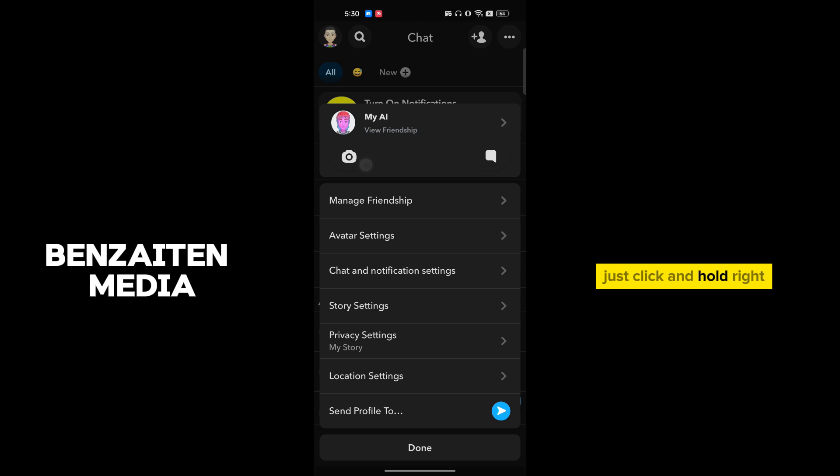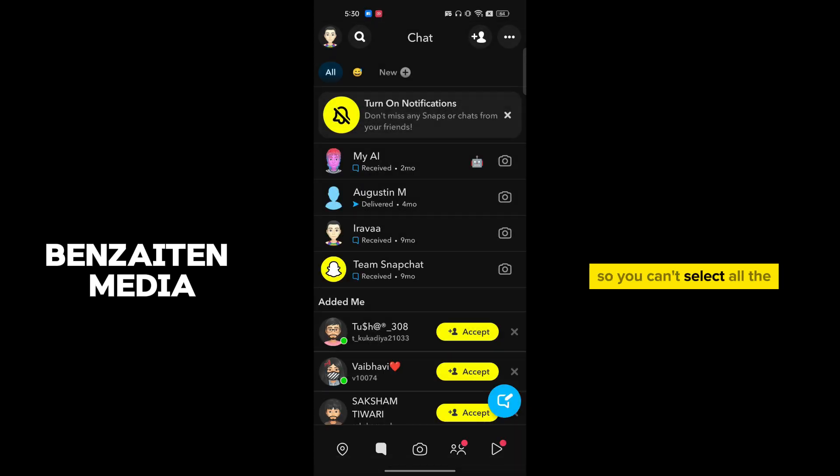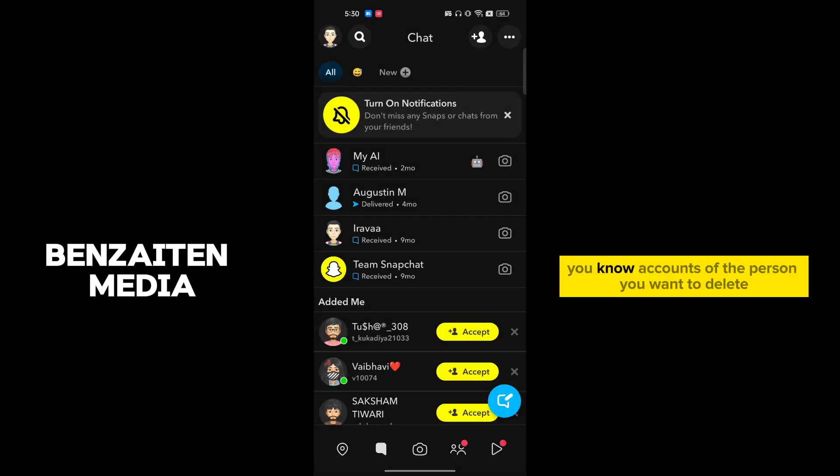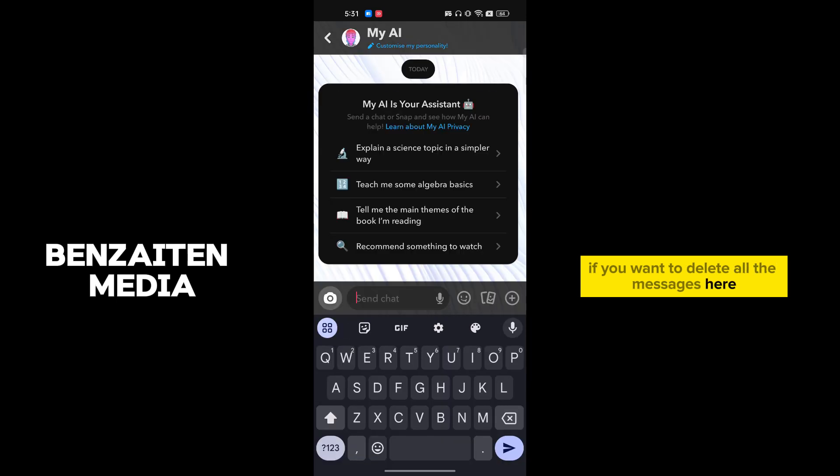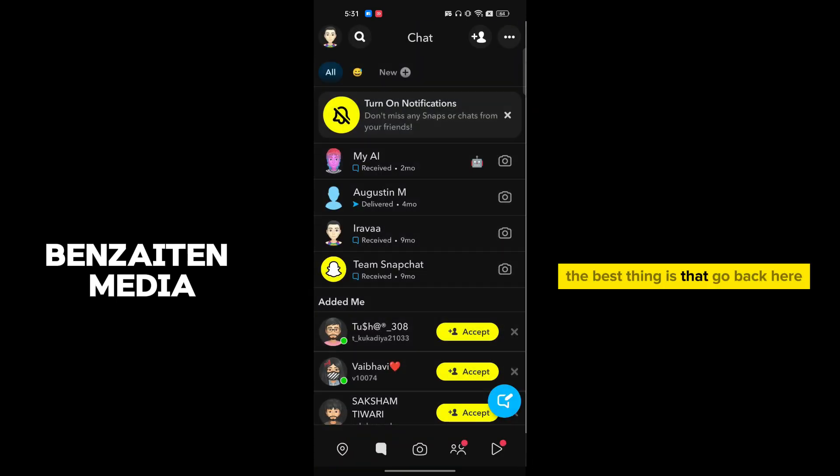I will just click and hold, right? So you can't select all the accounts of the person you want to delete. If you want to delete all the messages here, the best thing is to go back here, click